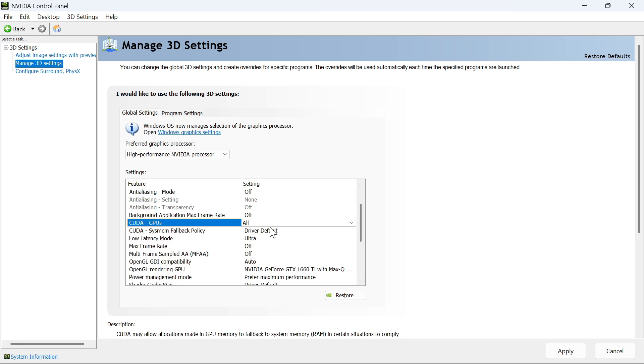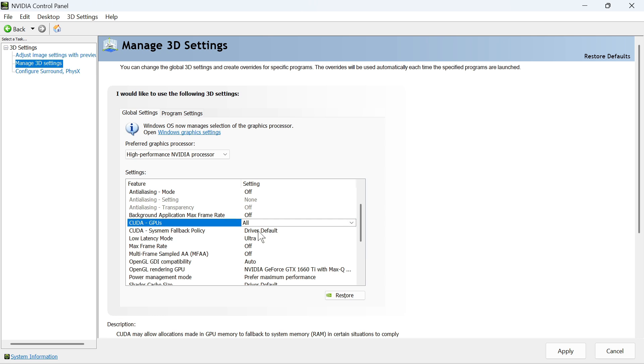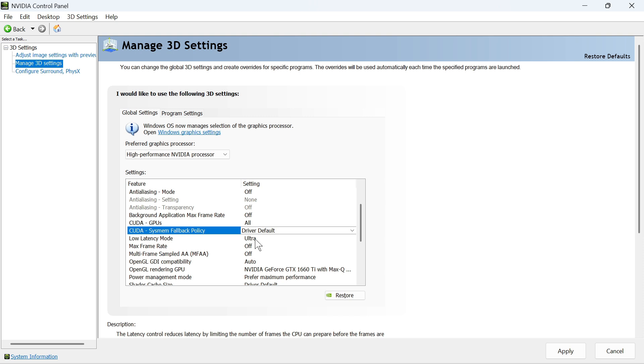For the System Fallback Policy, set this to the Driver Default and then click on the drop-down arrow next to Low Latency Mode. You'll either have two options here. You can set this to Ultra or you can set this to On.